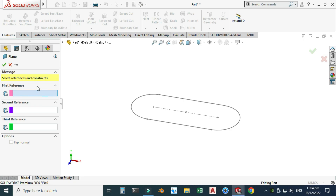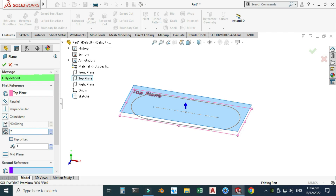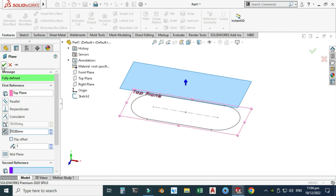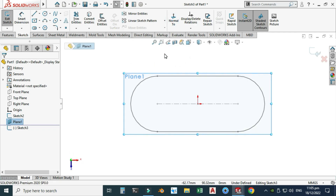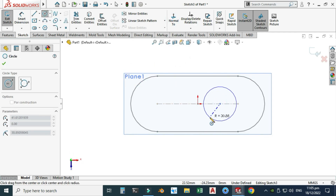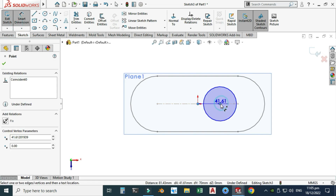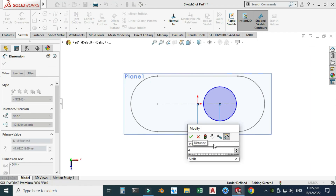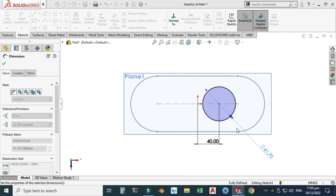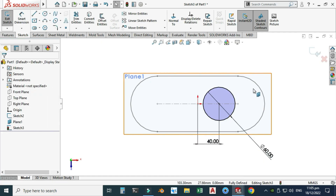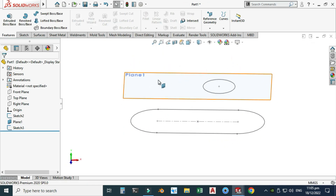Now I will create a reference plane. Go to Reference Plane, select Plane, and for the first reference I will select Top Plane, and change the distance to 70 millimeters. Select this plane, select Sketch, and View Normal. I'll make one circle here. The dimension from the origin to the center point is 40 millimeters and the diameter is 16 millimeters. This sketch is also fully defined, so let's exit.